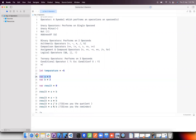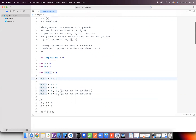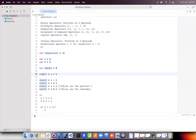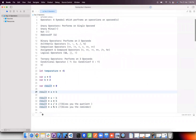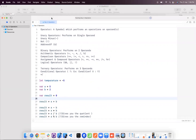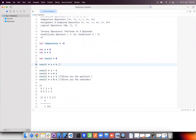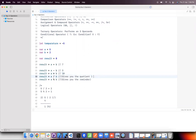Now let's look at arithmetic operators which come under binary operators. I have two values: a equals 5 and b equals 2. I've declared one more variable called result which is 0. I'm performing addition on a and b, saving the result, and printing the value. Let me run the playground. The result of 5 plus 2 is 7. 5 minus 2 is 3, 5 into 2 is 10, and 5 divided by 2 is 2.